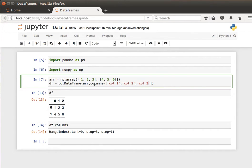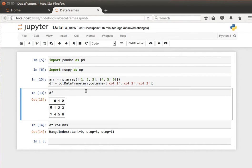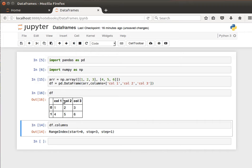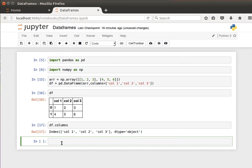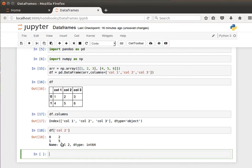If I create that now and display the contents, I will have column 1, column 2, and column 3. If I check the column names, I will have the names that I specified. If I'd like to access the contents of the second column, I can say df of column 2 and I should be able to access the contents of that column.